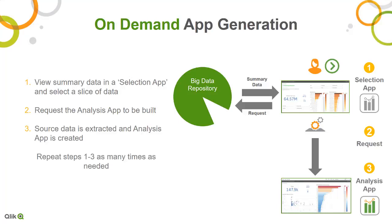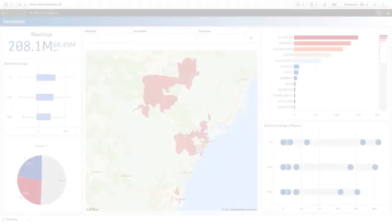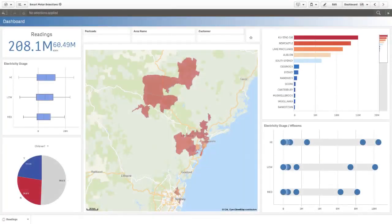This process can be repeated as many times as needed. In this example we have a Qlik Sense demo app using a sample data set containing over 200 million rows of Australian households electricity usage, based on meter readings taken over time from data.gov.au.